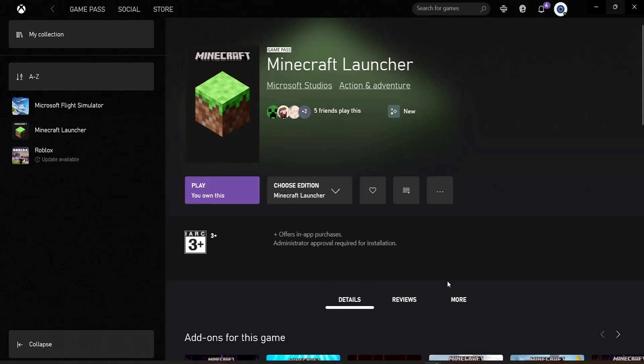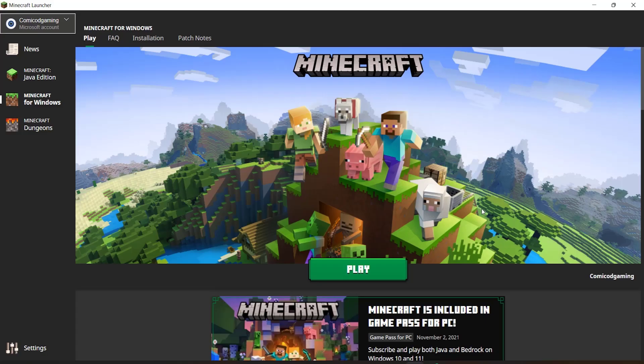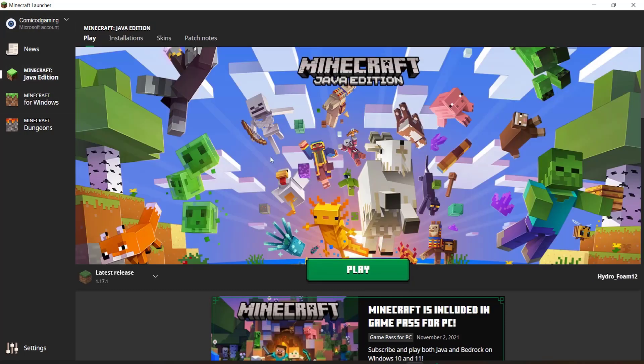All you need to do is download the Minecraft launcher from the Xbox app, and that's basically how you install the brand new Minecraft launcher. If you found this video useful, make sure to smash the like button, subscribe if you haven't already, and I'll see you guys in the next video. Goodbye!